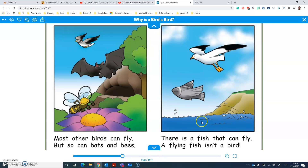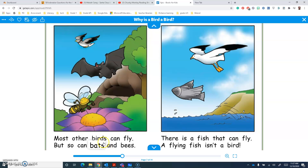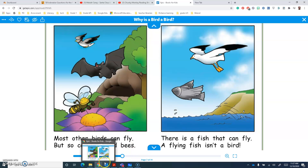So boys and girls, you can see that you can use the Chunky Monkey strategy to sound out words that you might not know by using chunks. I hope you can use this strategy and other strategies to read harder and harder books.